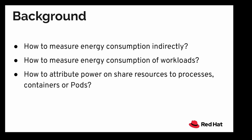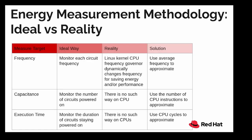This prompts us to ask questions like how can we minimize the energy consumption of computing, be it on cloud or on premise, where you may or may not have access to the devices. We need to come out with a way to measure energy consumption directly, to measure energy consumption of individual and specific workloads, and to attribute power on shared resources to processes, containers, or pods.